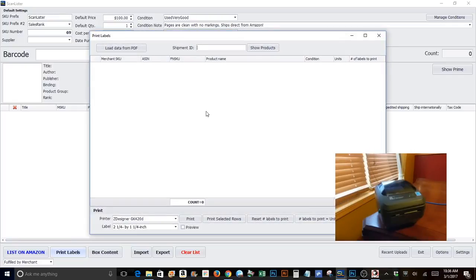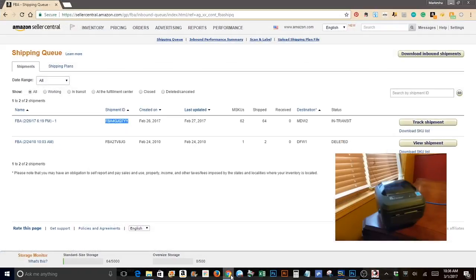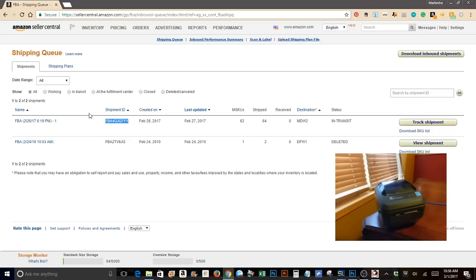This is where you will paste your shipment ID and you can find that in your shipping queue in your Amazon seller account. You may have multiple shipment IDs if your shipment was split into different locations. You'll have to paste those in individually.